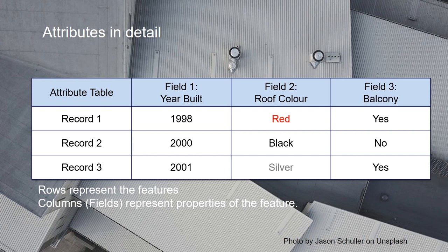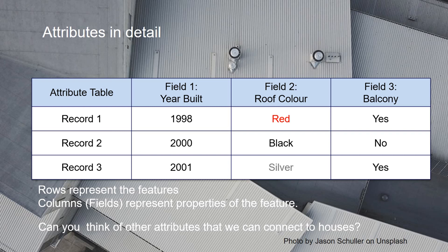If you think about houses, can you think about other attributes that we can connect to the houses? For example, if you want to buy a house or want to know features of houses, properties of houses for water management, for example.